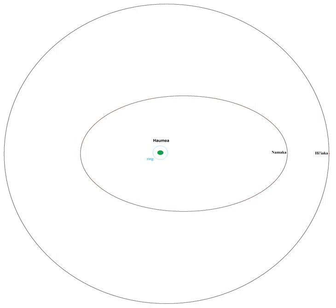The moons of Haumea are too faint to detect with telescopes smaller than about 2 meters in aperture, though Haumea itself has a visual magnitude of 17.5, making it the third brightest object in the Kuiper belt after Pluto and Makemake, and easily observable with a large amateur telescope.